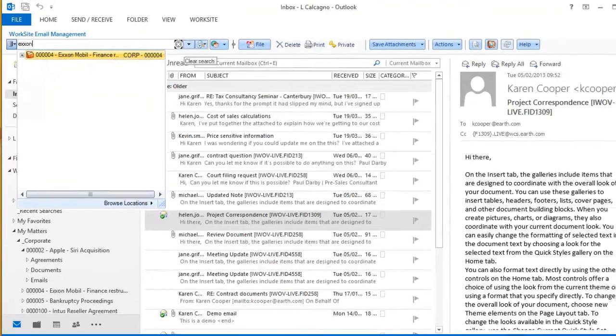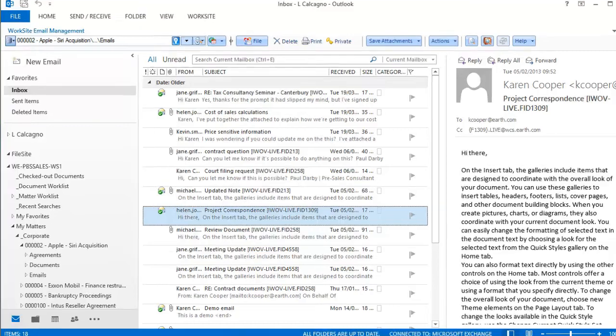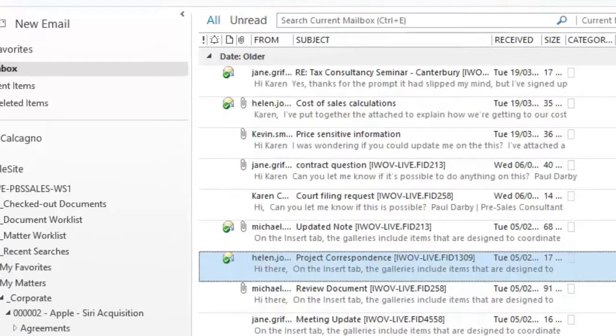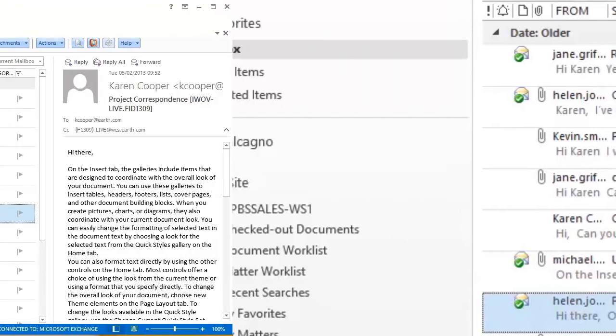A quick glance at this inbox and we see that some emails are marked with a green check mark. This indicates these emails are already filed in iManage Work. Easily identifiable if you want to set a rule to clean up your inbox periodically.